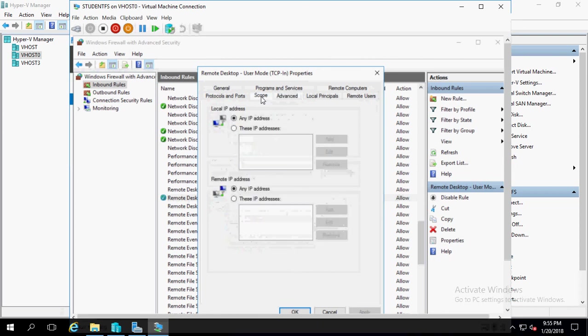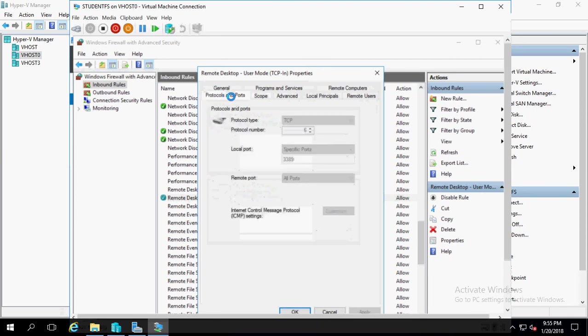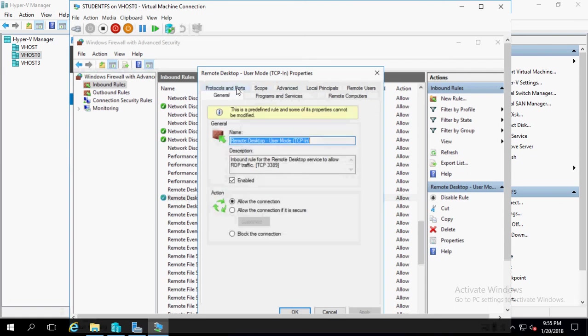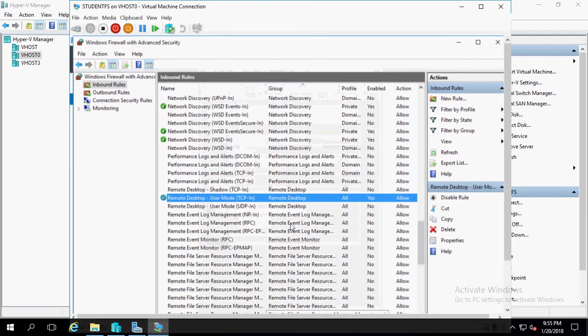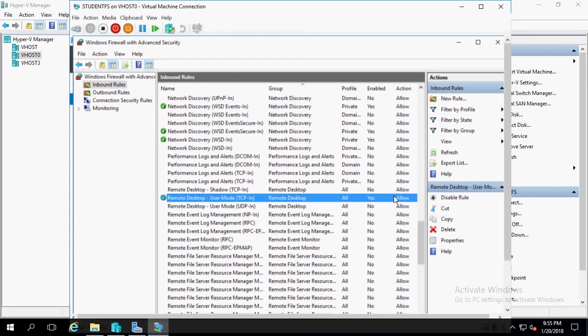And the scope, this is the IP addresses that you're allowed to come from. The protocols and ports, which are grayed out because this is specific for this rule. But if you were making a custom rule, you could change these to whatever custom setting you want. So we go back to the general and you see our settings are there. So we're just going to go ahead and cancel out of this. We got it set to remote desktop user mode, enable yes, and set for allow.